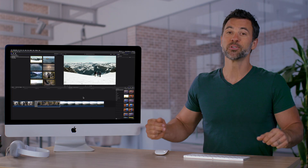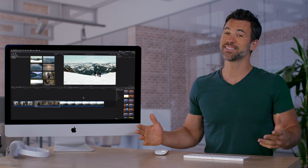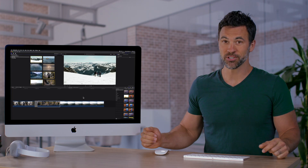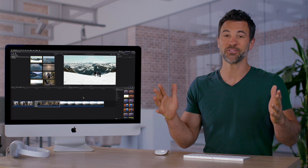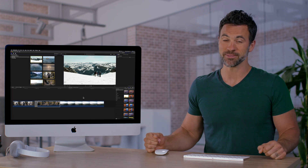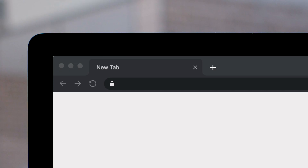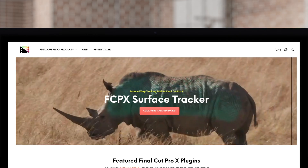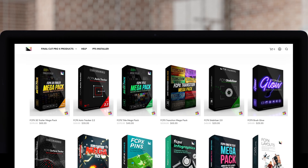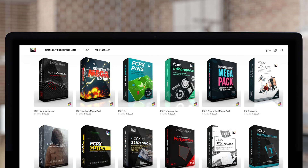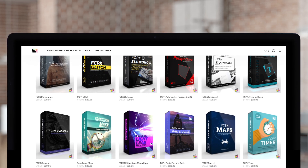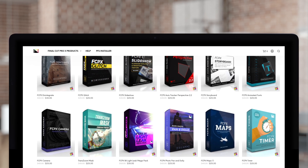Moving between libraries is an easy and intuitive process, and now it's faster than ever. Don't forget to check out Pixel Film Studios, where you can find Final Cut Pro plugins designed for beginners and professionals alike to take your projects to the next level.